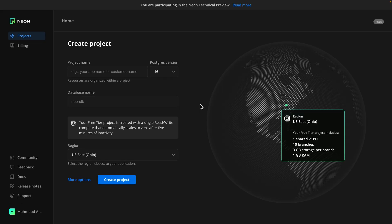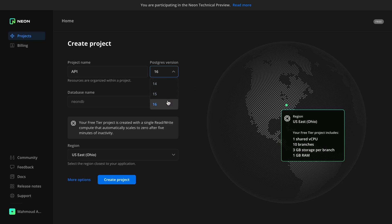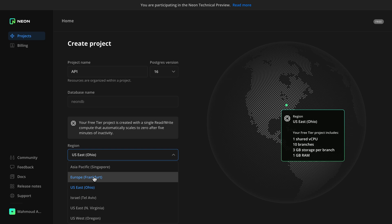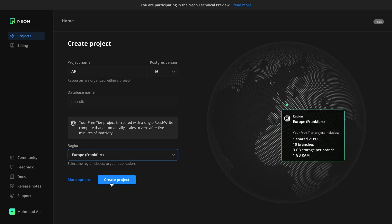Now I'm in the Neon console. If you don't have an account, you can sign up for free at neon.tech. The first thing I need to do is create a project — you can think of a project as a container for the different resources you can provision. I'll give my project the name API, choose Postgres version 16 (the latest), and optionally name the database. Finally, I'll choose a region closest to where my app is deployed — if you're deploying in Europe, use the Europe region for your database as well. I'll go ahead and create the project, and as you can see, we have a connection string.